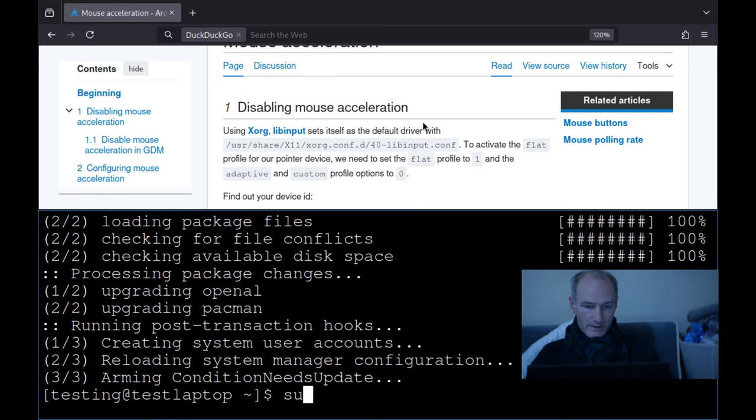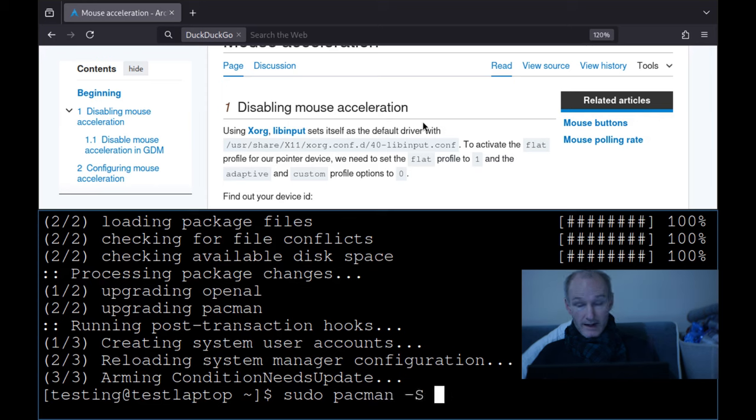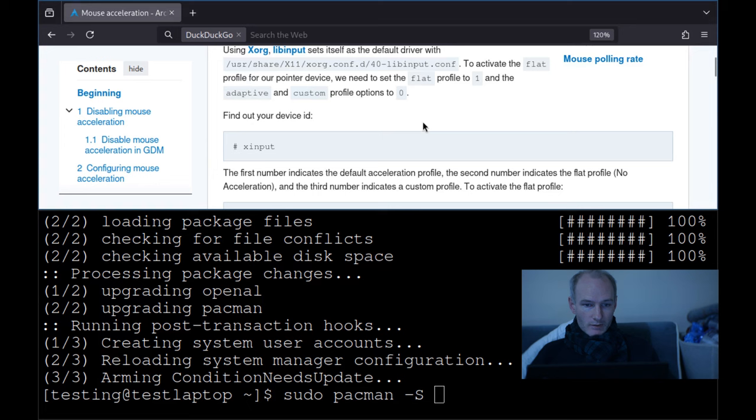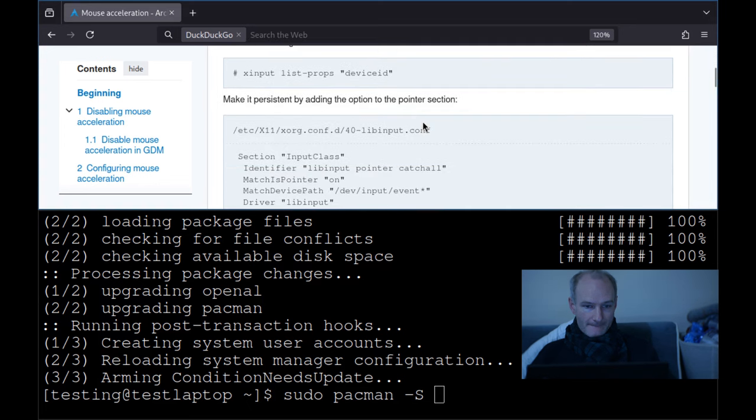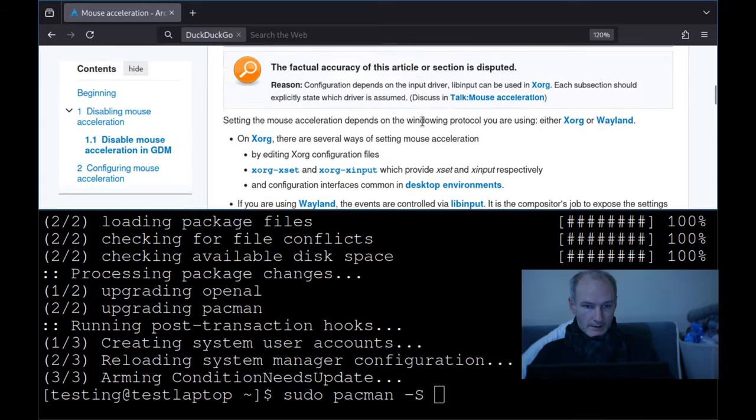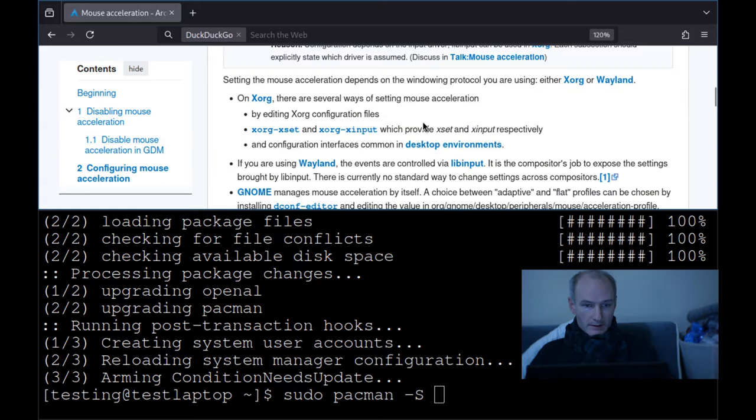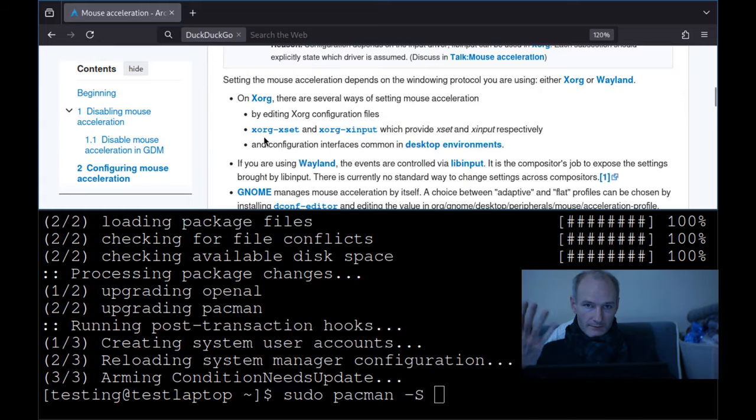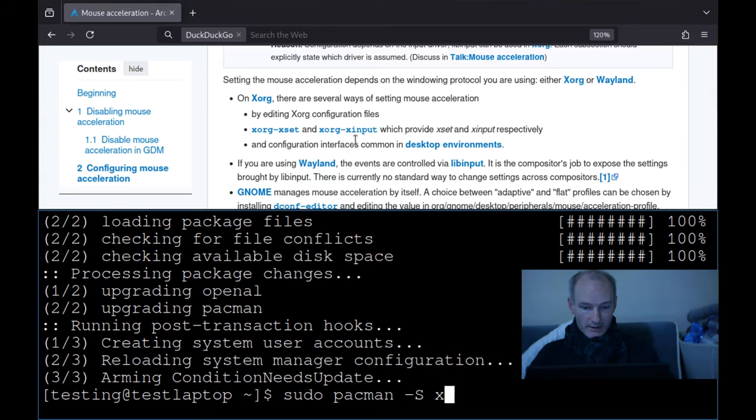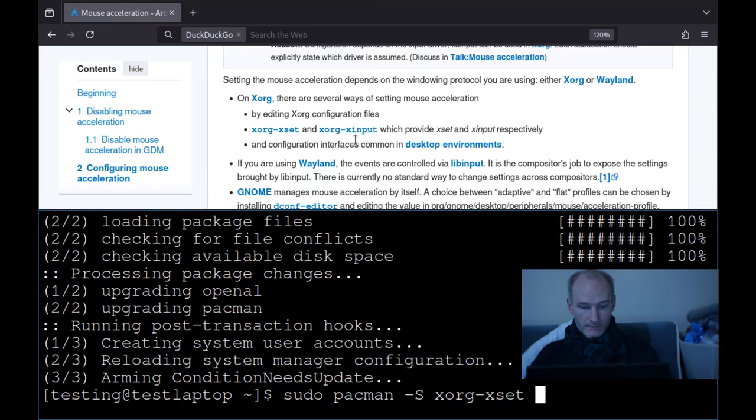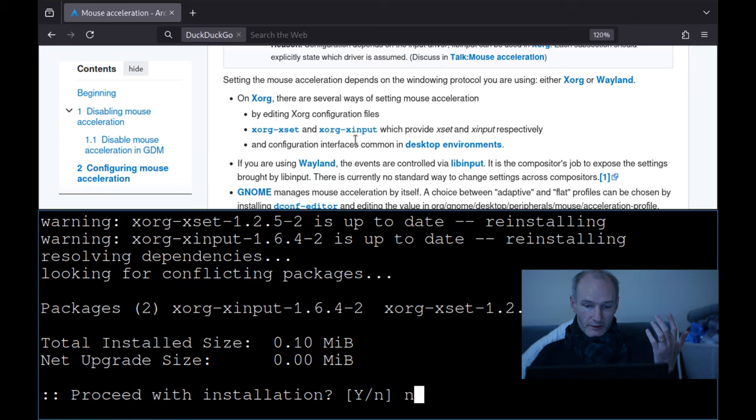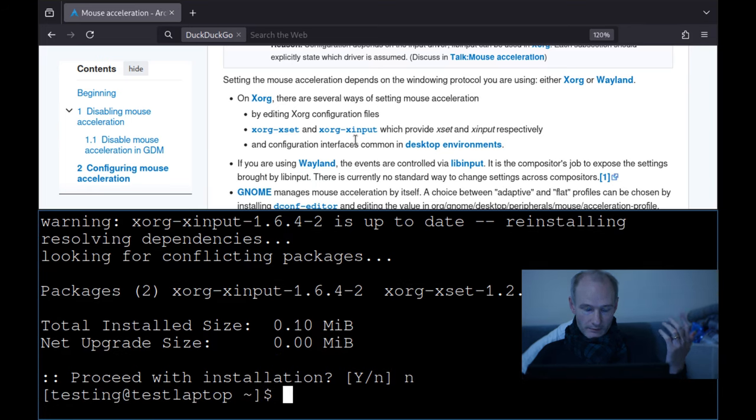Now we need to sudo pacman -S. We need these two here, obviously you're going to have to have xorg. You wouldn't be in the graphical environment. And xorg-xset, xorg-xinput. So you can do these together, xorg-xinput, and hit enter. I'm reinstalling, I've got them installed already.